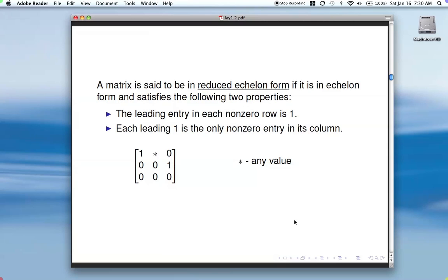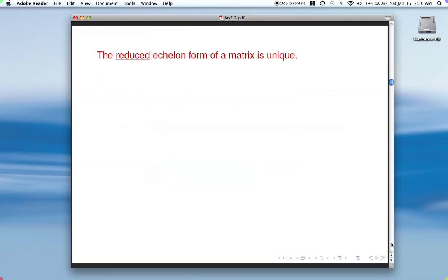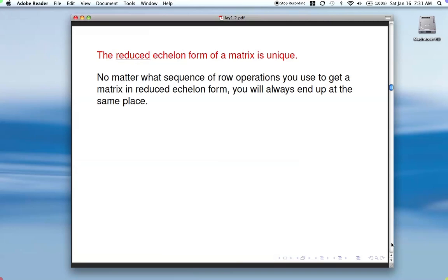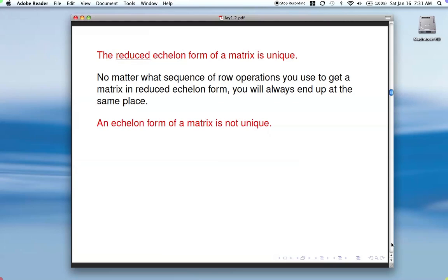There will be one particular case coming up in a later section where you'll want reduced echelon form because it makes life easier, but for the most part echelon form is fine. One thing to note is that the reduced echelon form of a matrix is unique — no matter what sequence of row operations you use, you'll end up at the same place. That's not true for echelon form, which is not unique.